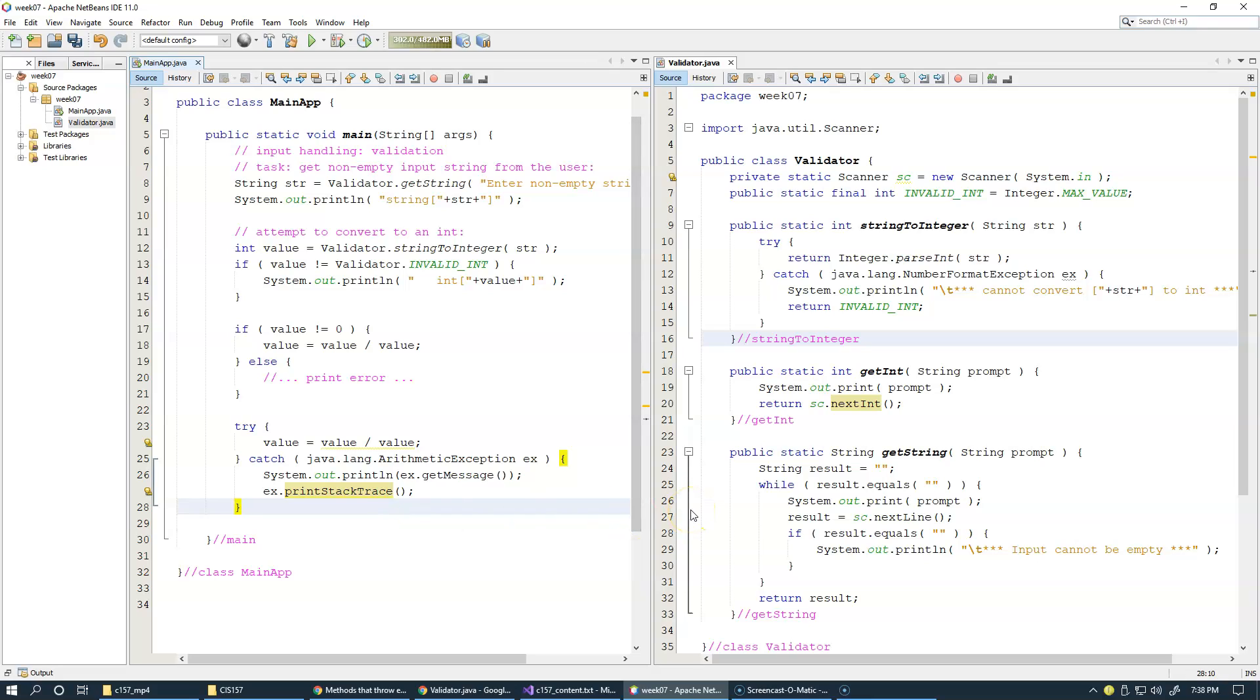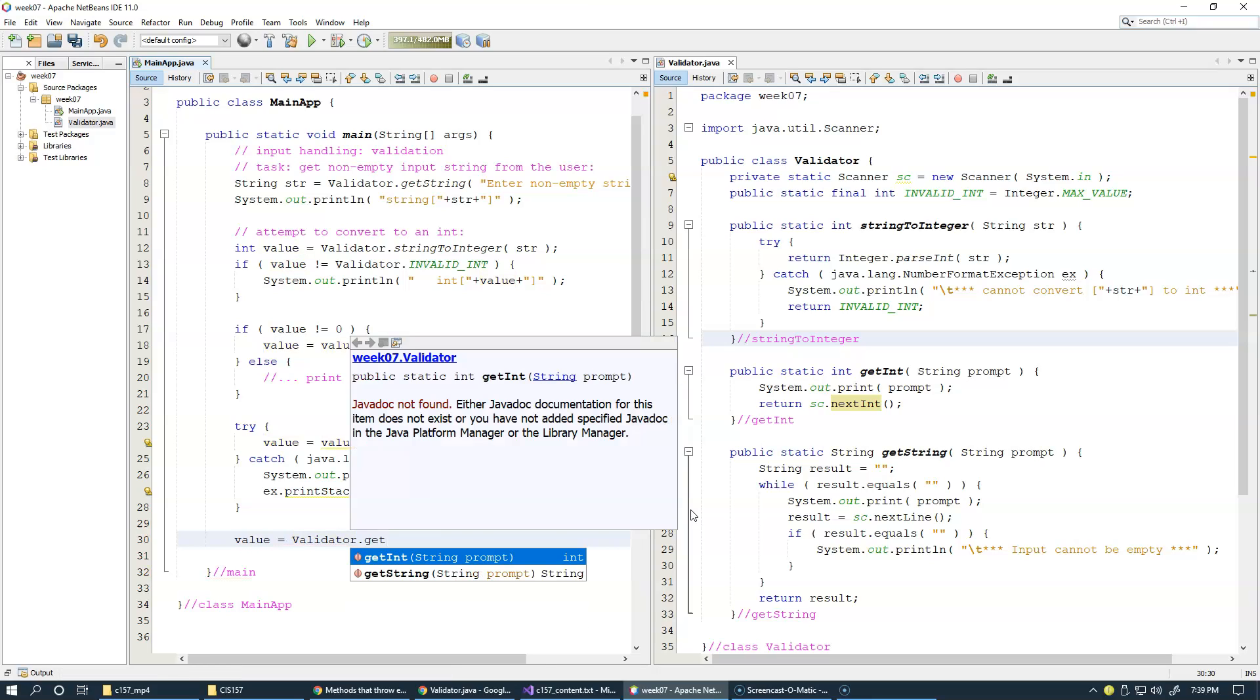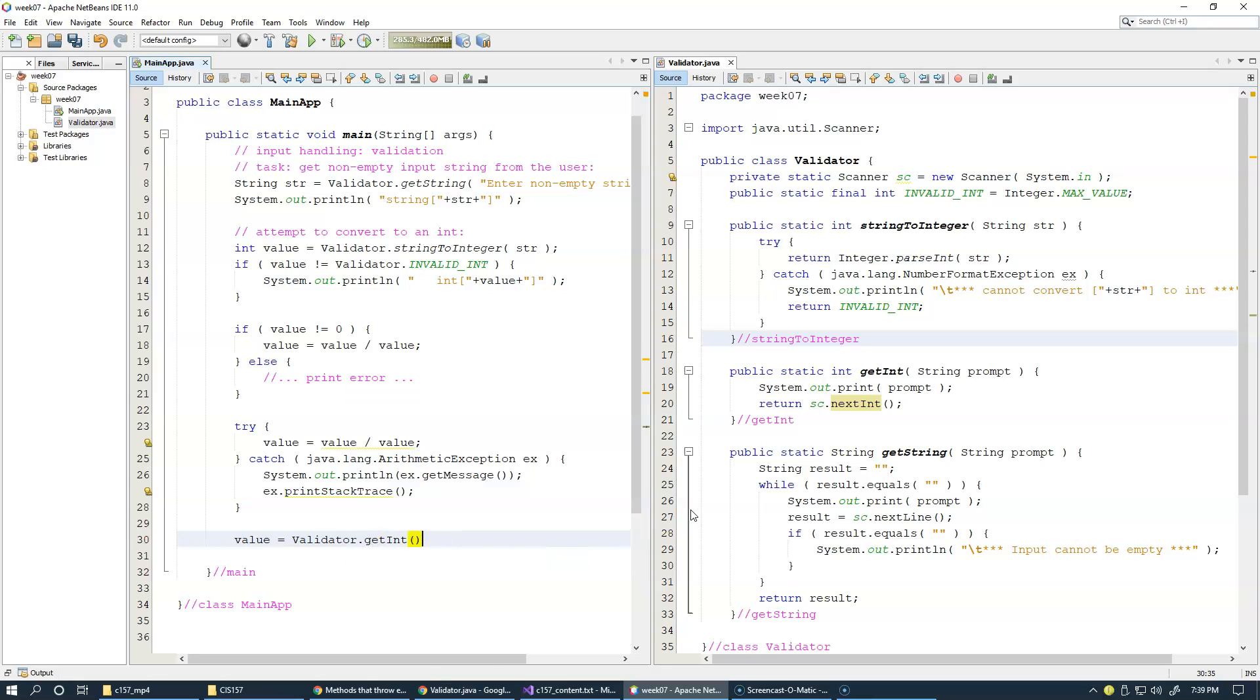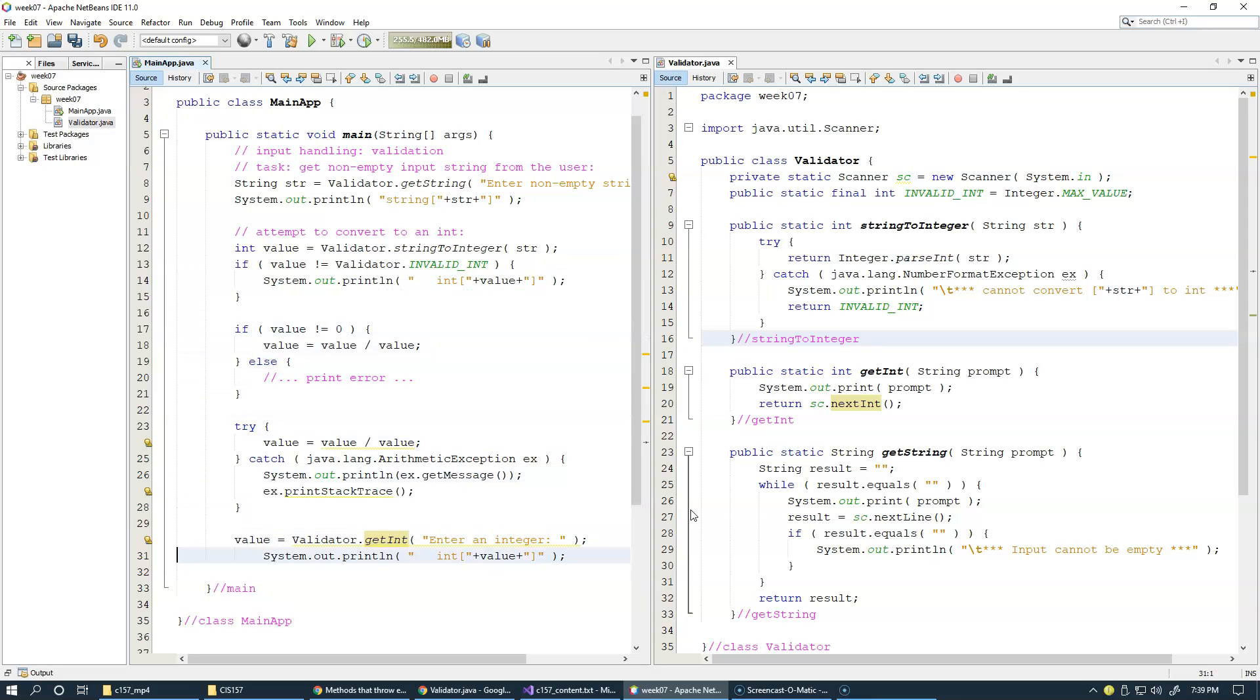I will continue testing in my main method, and I already have an integer named value, and so here I will say validator getInt, and my prompt will be enter an integer. So if this is successful, I will simply print the result as we did before.